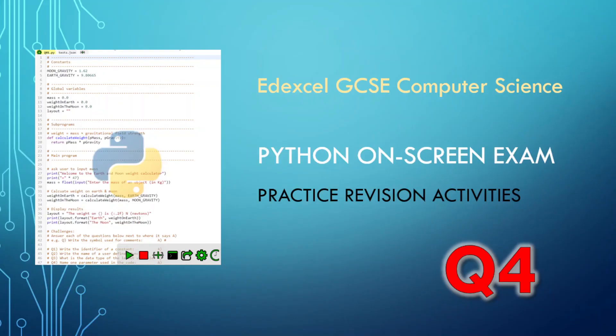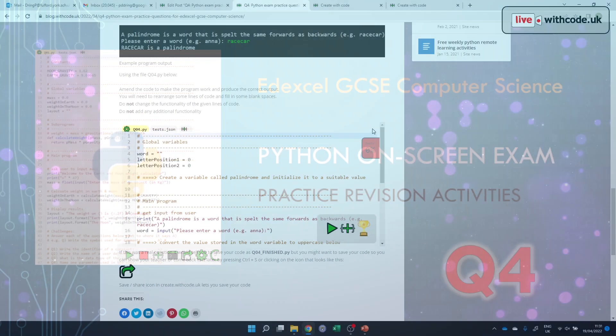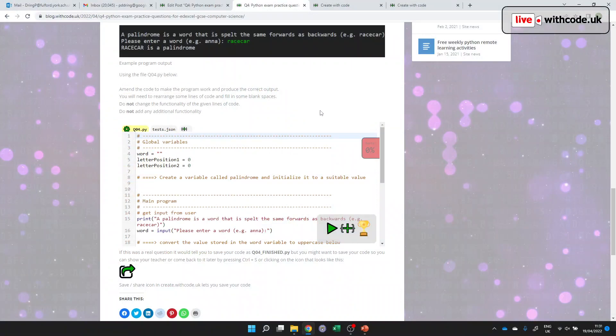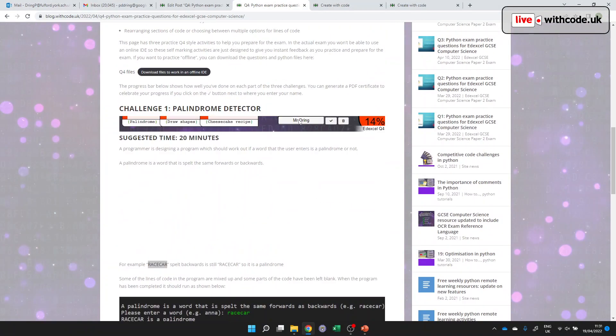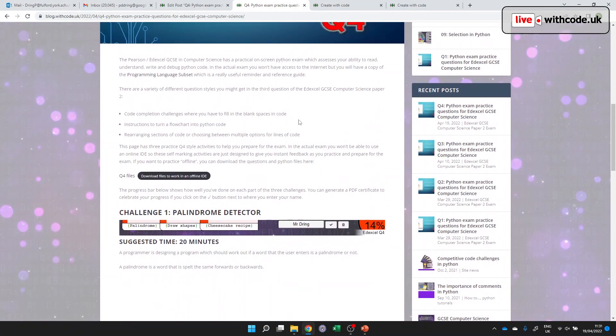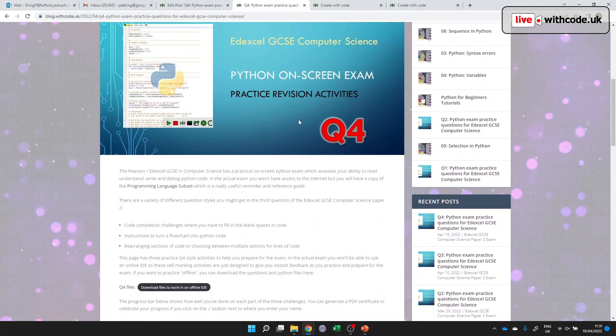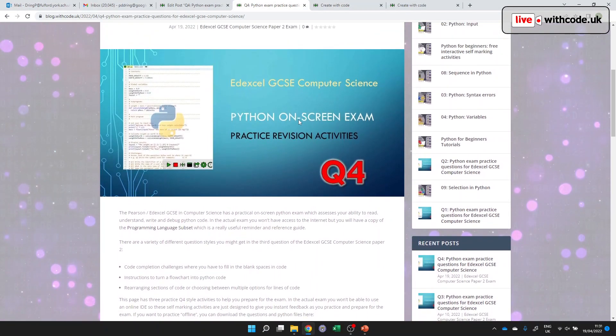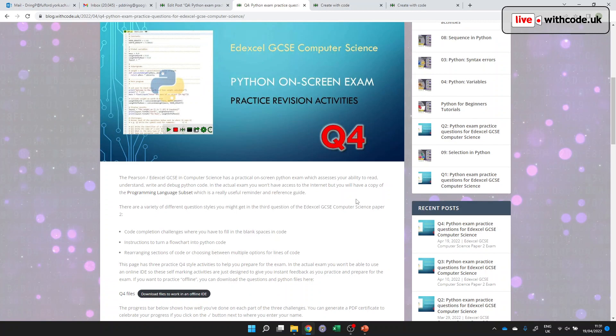Hello, welcome to live.withcode.uk. This is season two where we are preparing for the Edexcel GCSE in Computer Science, the on-screen Python test, and this week we're looking at the type of questions that can come up as the fourth out of six in that on-screen Python test.